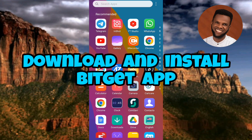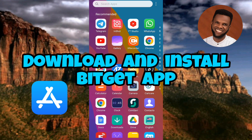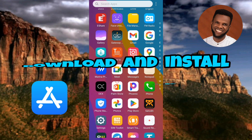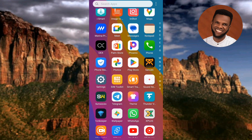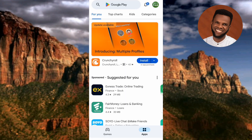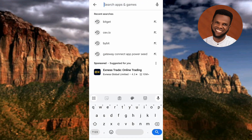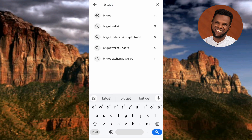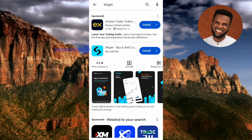If you're using an Android device, go to your Play Store. If you're using an iOS device or iPhone, go to your App Store. I'm using an Android device in this tutorial, so let me open the Play Store. Once your Play Store opens, tap on the search bar at the top and type in 'Bitget', then tap on search. You can see the Bitget app right there.